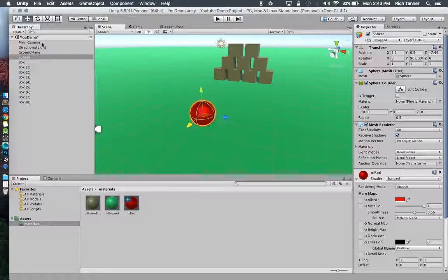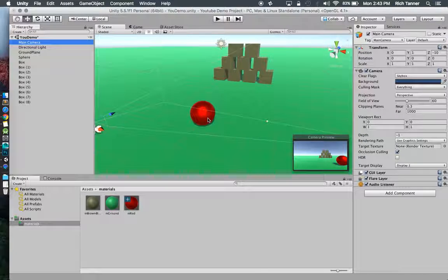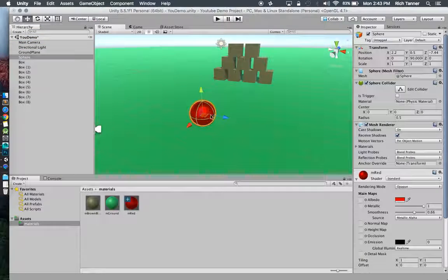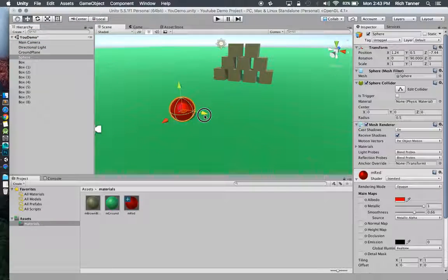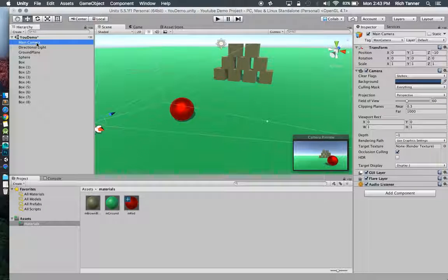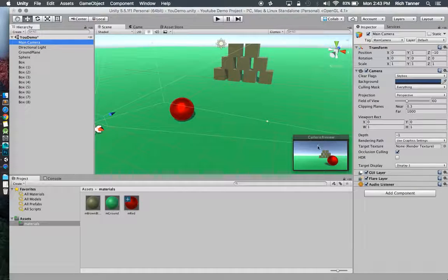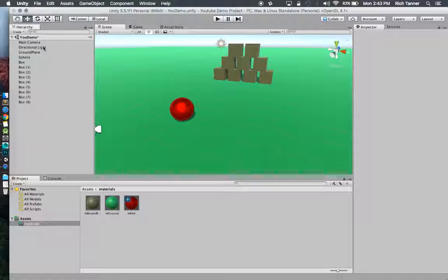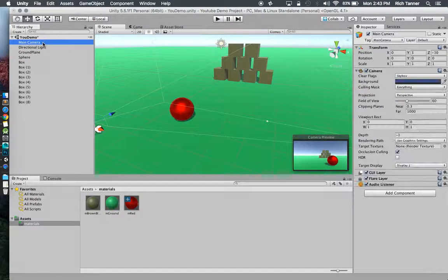Really up the shine on that. You can play with the smoothness and as we zoom in here, that looks just almost impressive doesn't it.